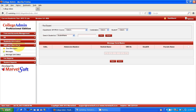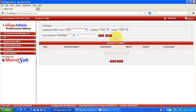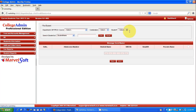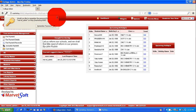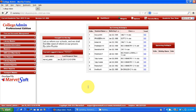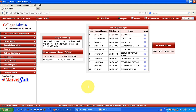If I log in as admin, all the modules will be available. Thanks a lot for listening to the presentation. If you want to know more details about our software, you can always contact us — the phone number and email ID will be available on our website. Thanks a lot.